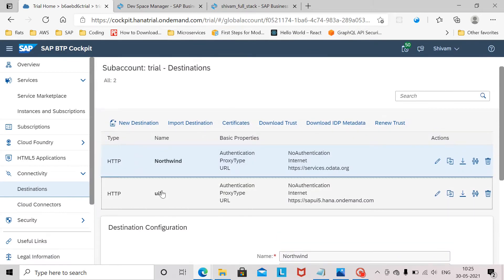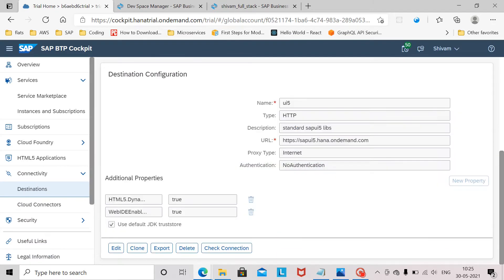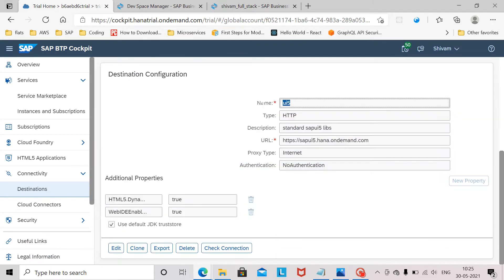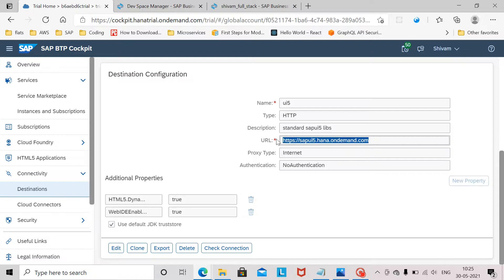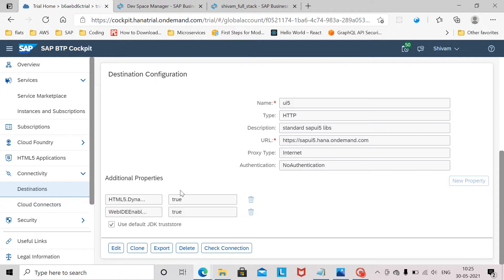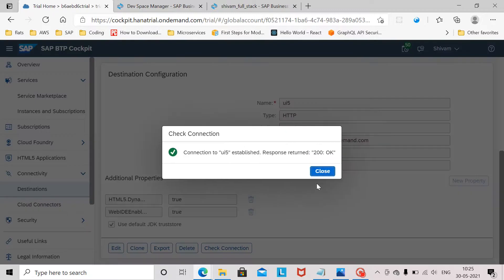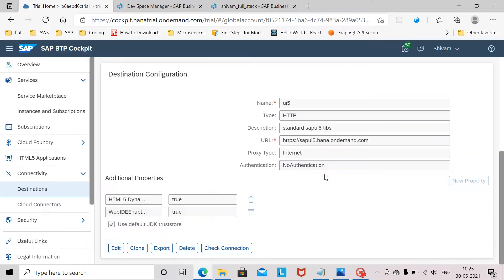Then we have another destination called UI5. This is to load the standard SAPUI5 libraries and this is the URL for that. Again after maintaining these values you need to add these two new properties here and select this checkbox. After clicking save you can check your connection and it should return a success response.